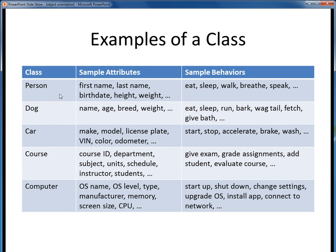For example, in this first row, a person might be described by their first and last names, their date of birth, their height and weight, and so forth. Some typical person behaviors might be to eat, sleep, walk, and so on. Note that there aren't necessarily any right or wrong descriptions to these classes — it's all up to the discretion of the designer as to what they think accurately or adequately describes a class. These examples should give you a concrete idea of how some real-world things might be described as software classes.